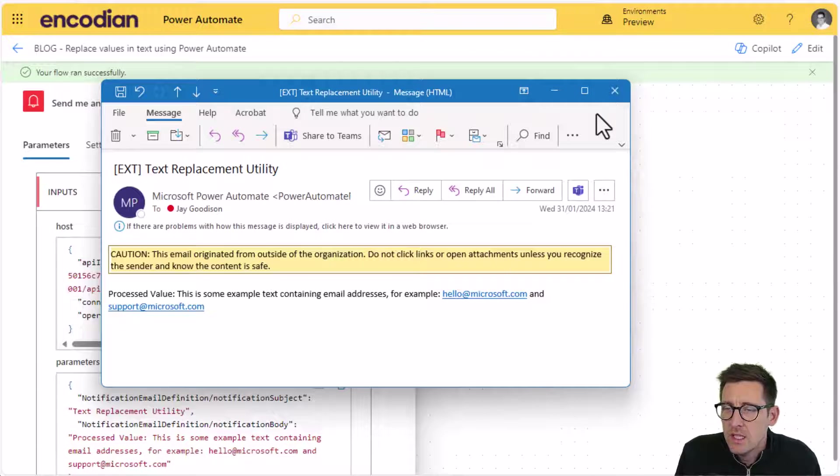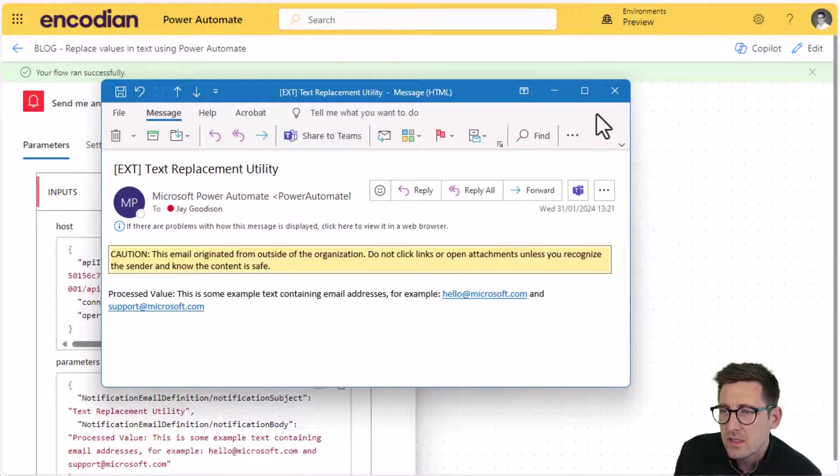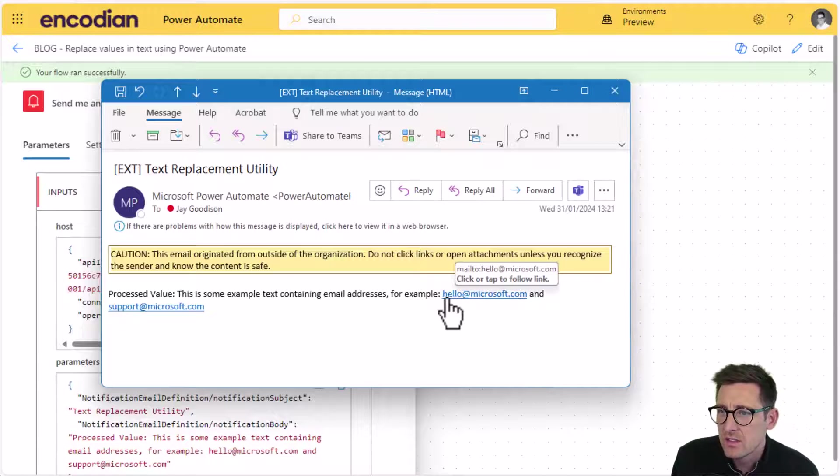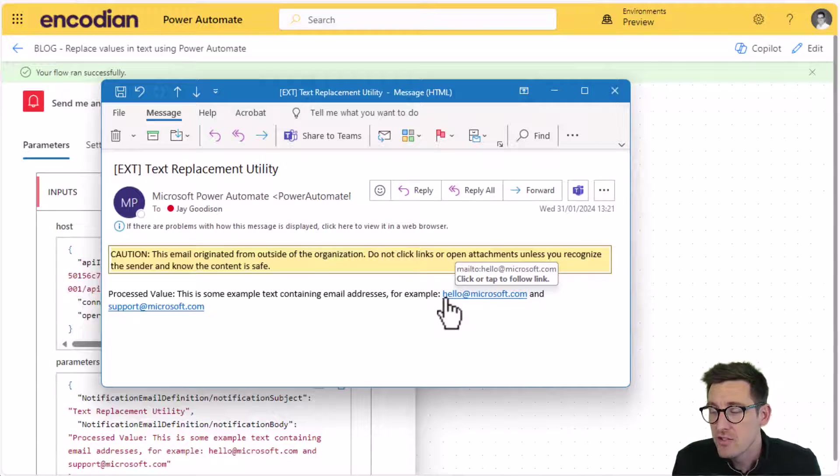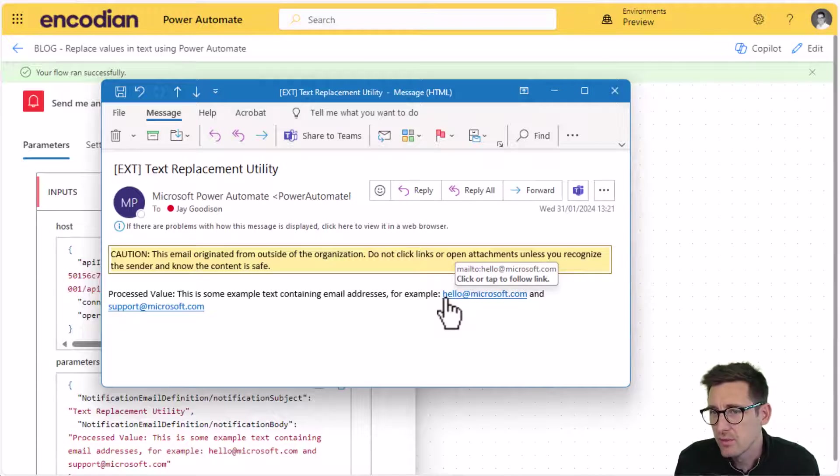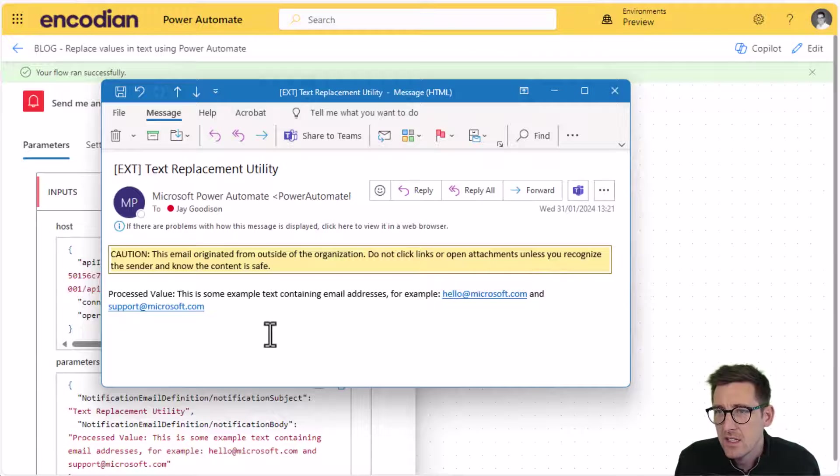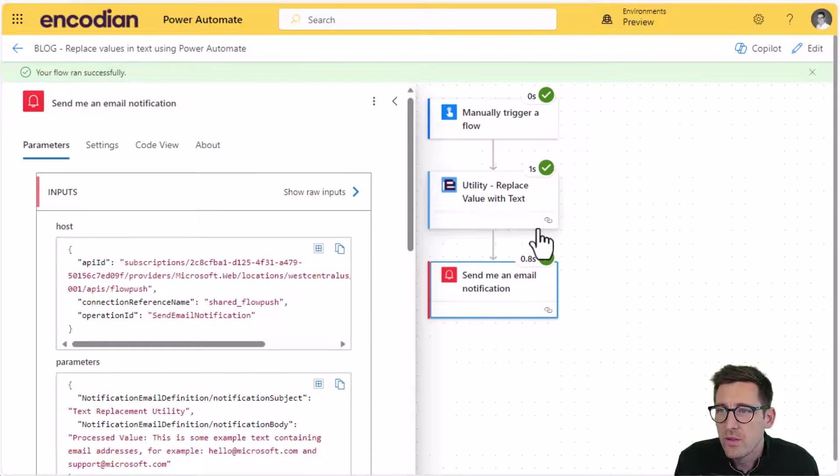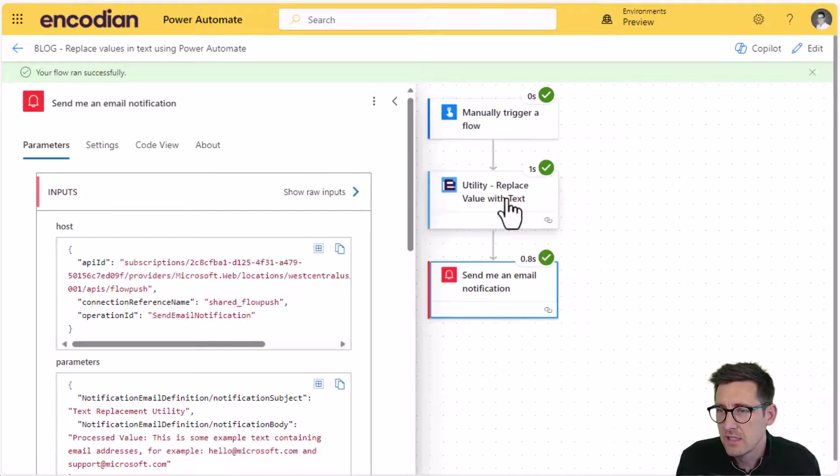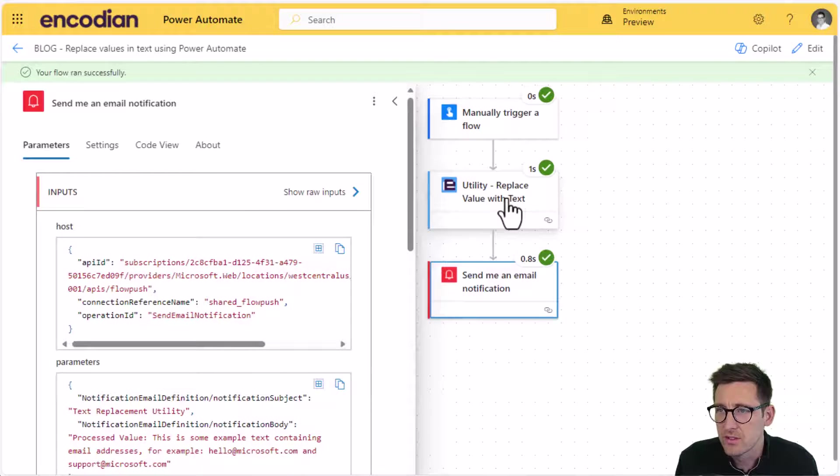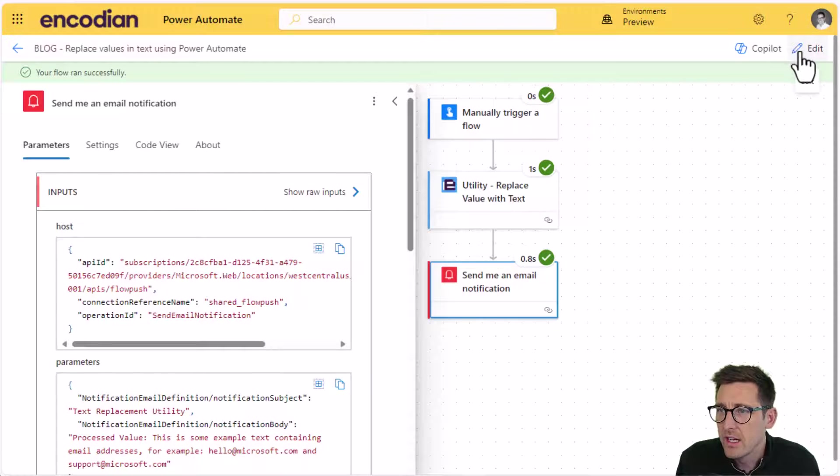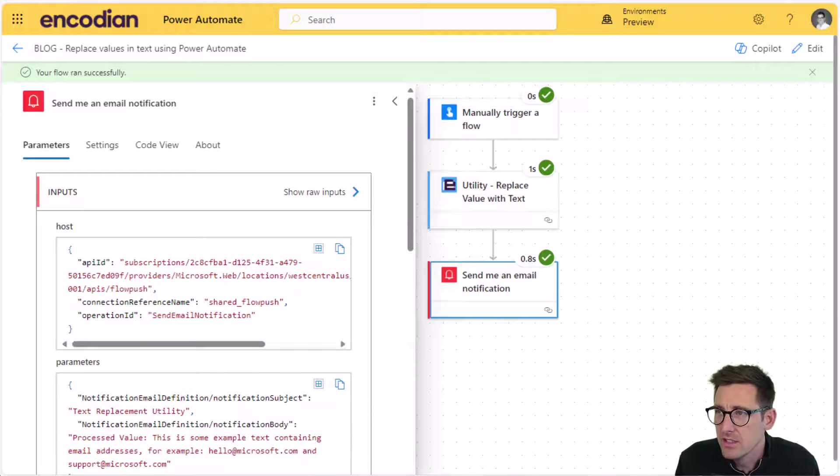Now, what if I wanted to take the same string and actually I wanted to replace, say, the email addresses with another value, for example, redacted? We can't easily do that with this particular action because it's explicitly looking for a string and then replacing it with a string. So that's where we would use the regular expression variation of the utility actions.